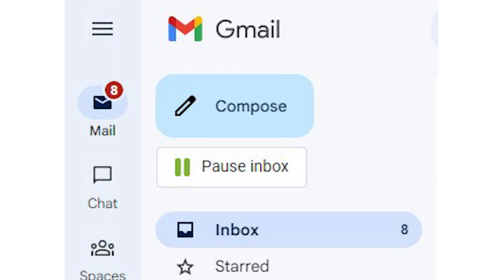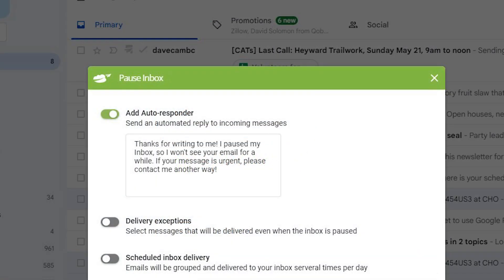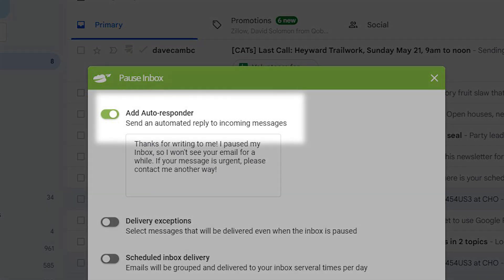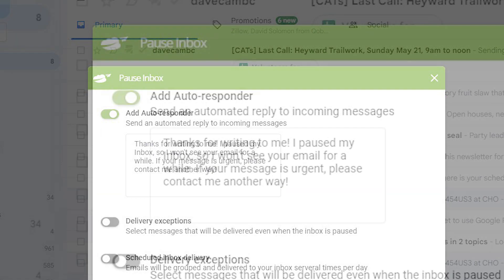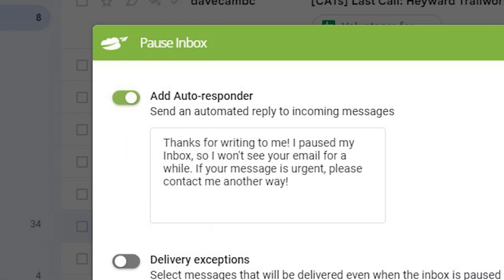Add Auto-responder lets you send an automatic reply to incoming messages. You can customize messages to your liking.